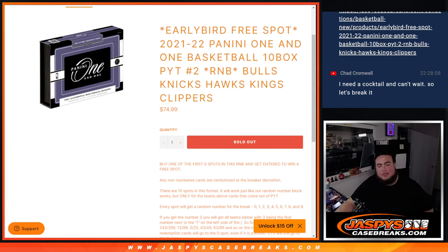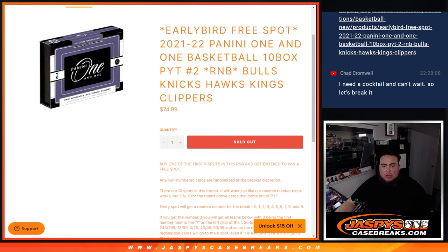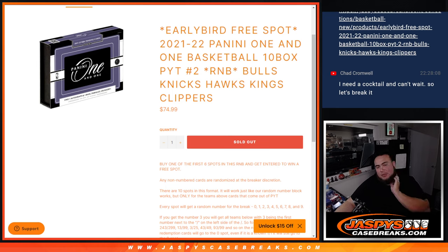What's up everybody, Jason here for JazzBeesCaseBreaks.com. This is the sold-out Panini One-on-One Basketball pickup number two with this random number block that features the Bulls, Knicks, Hawks, Kings, and Clippers.